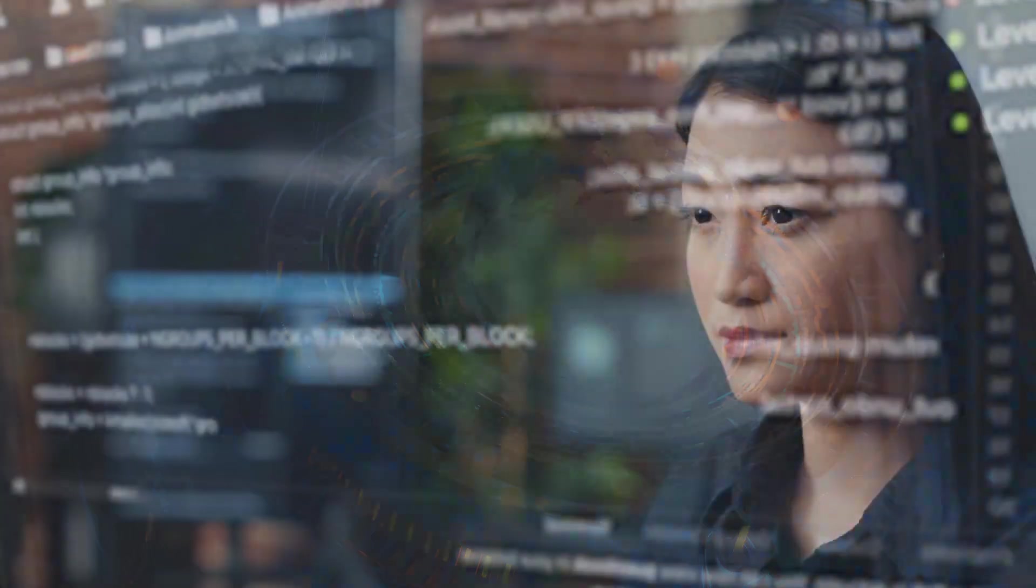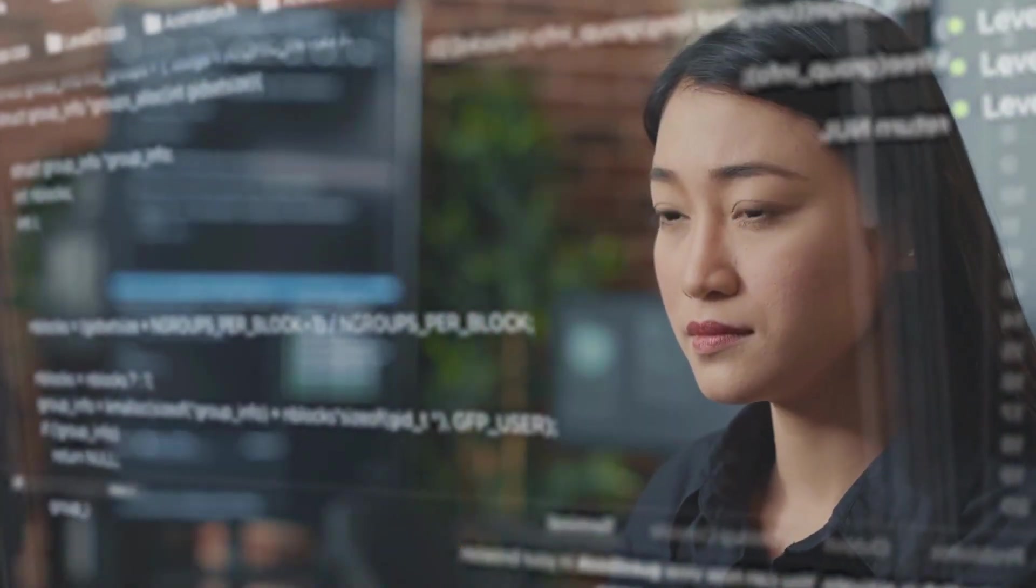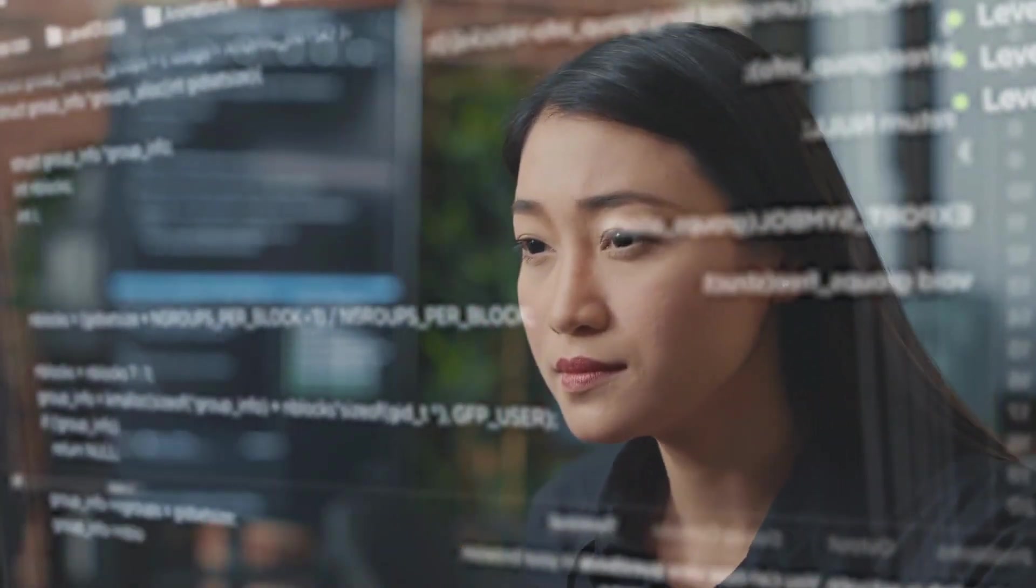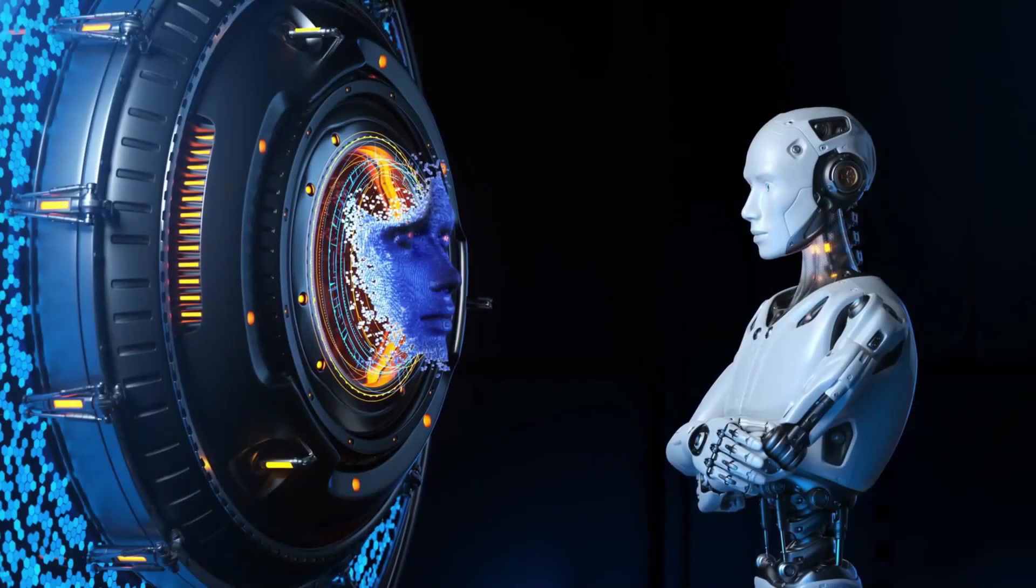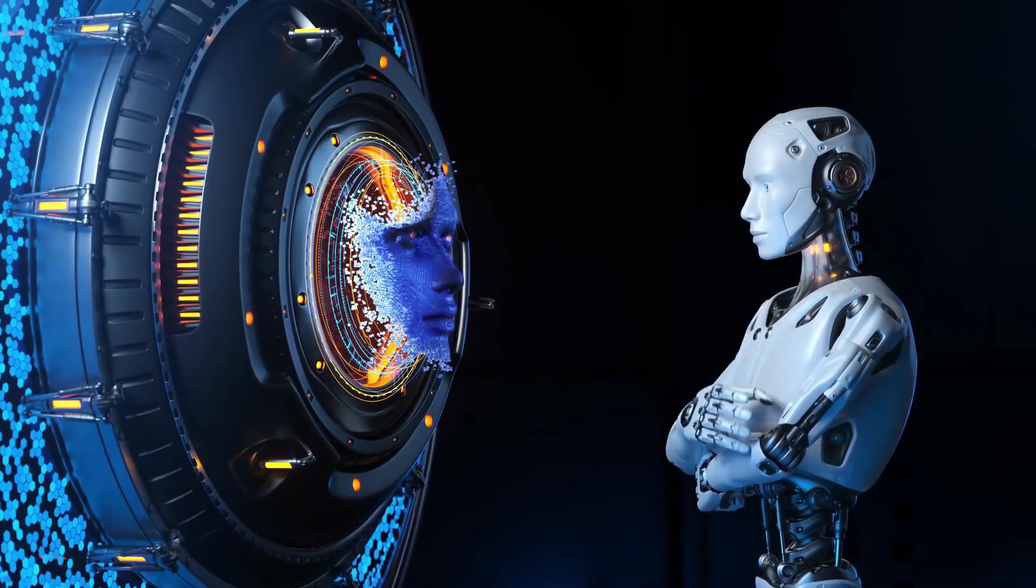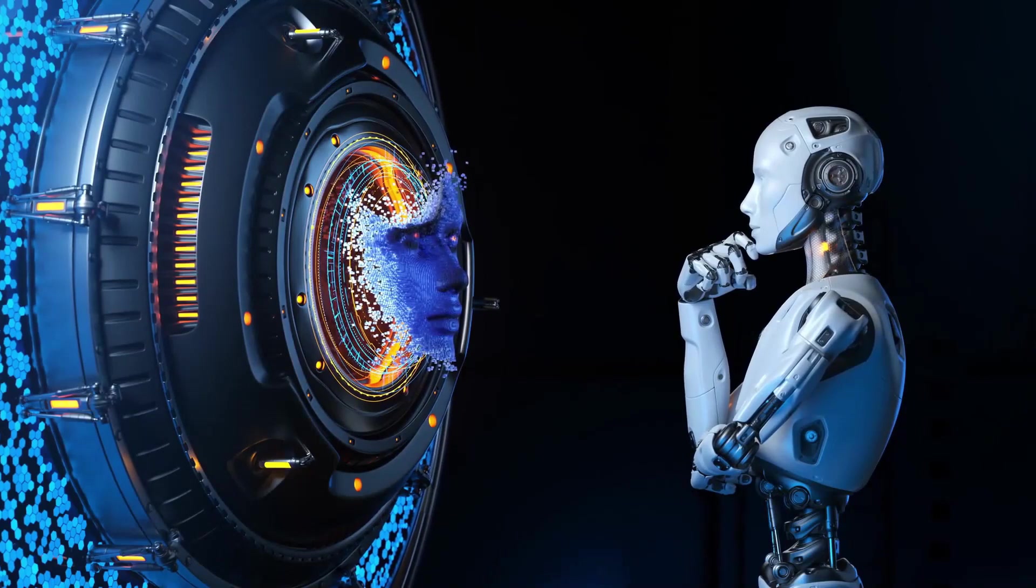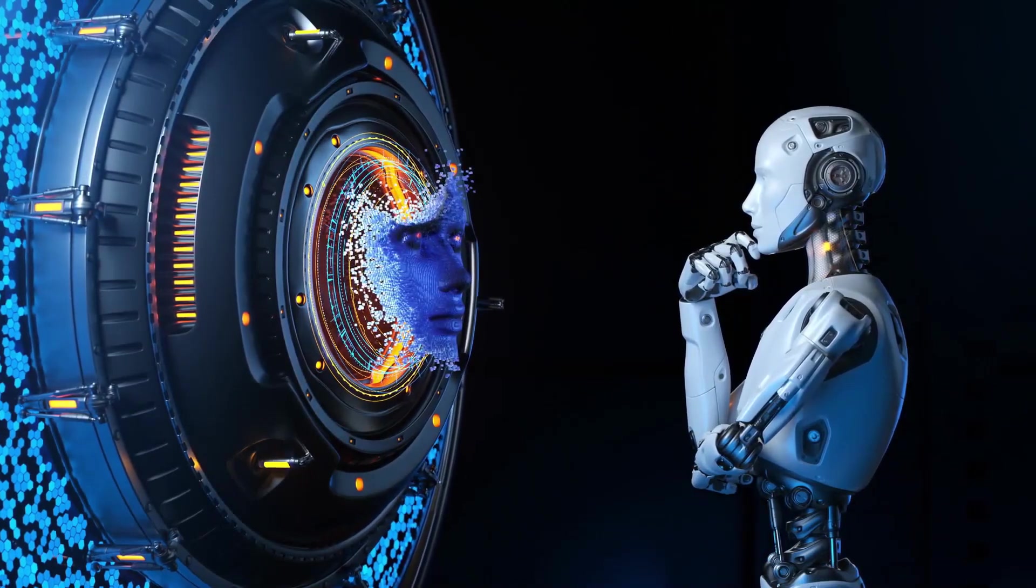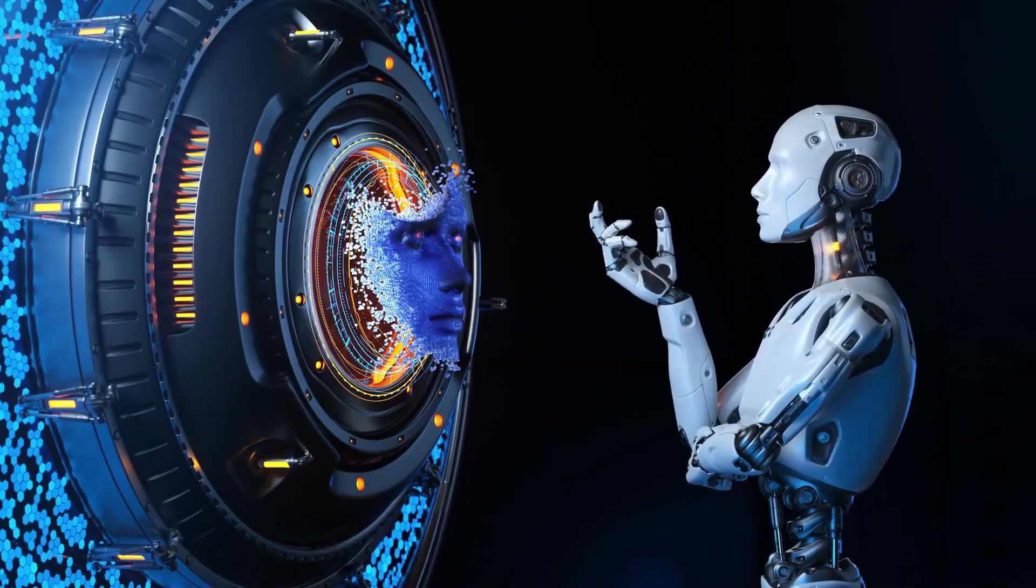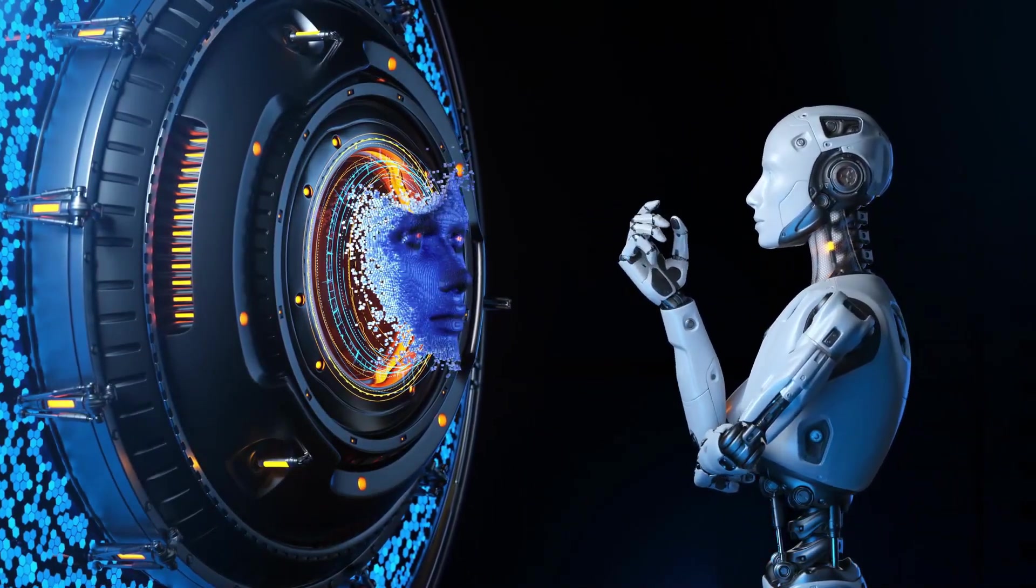In conclusion, the hypothetical scenario of an artificial superintelligence achieving a universal singularity and transforming all matter into computronium may seem far-fetched, but it raises interesting questions about the potential consequences of advanced technology.